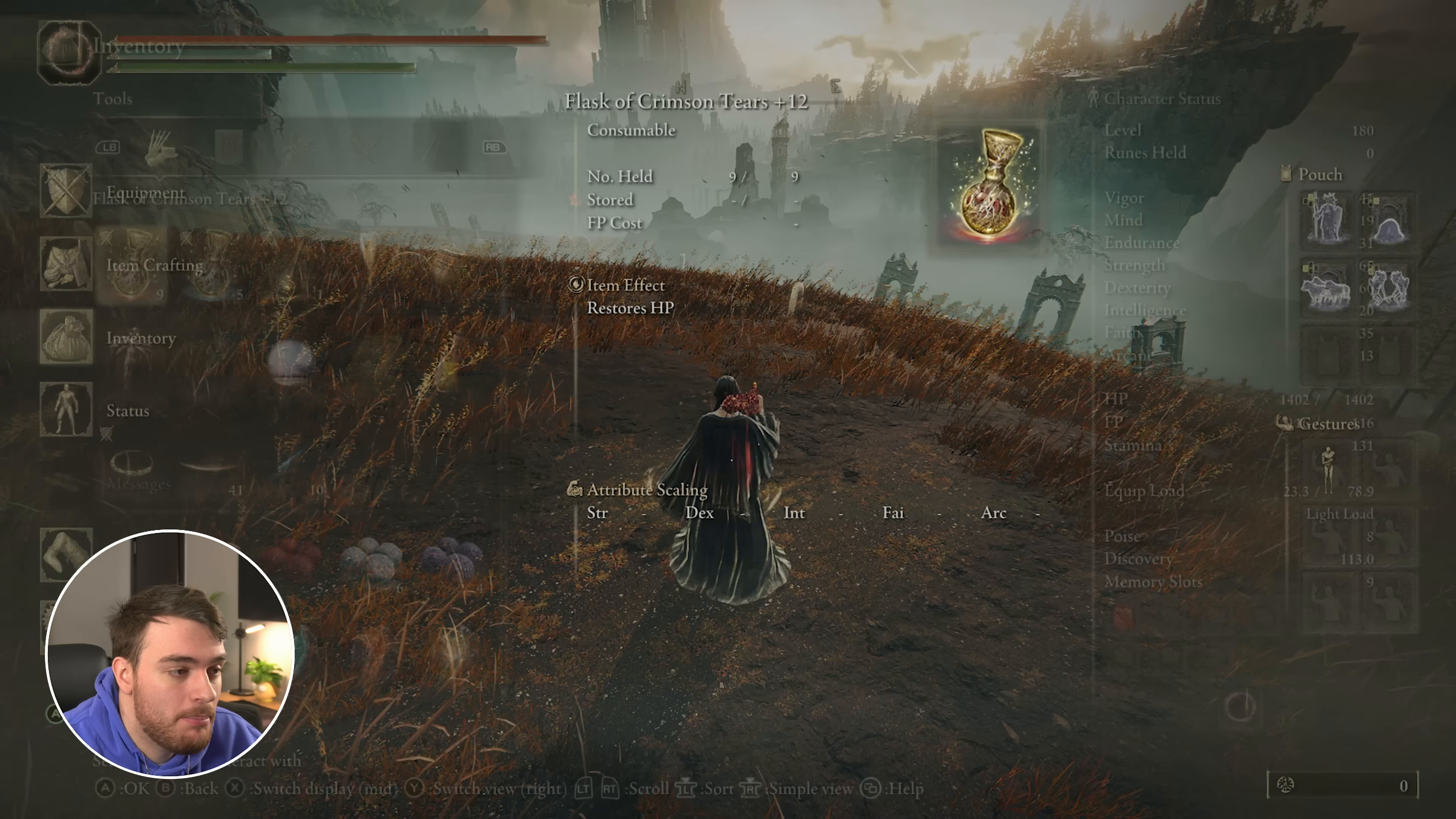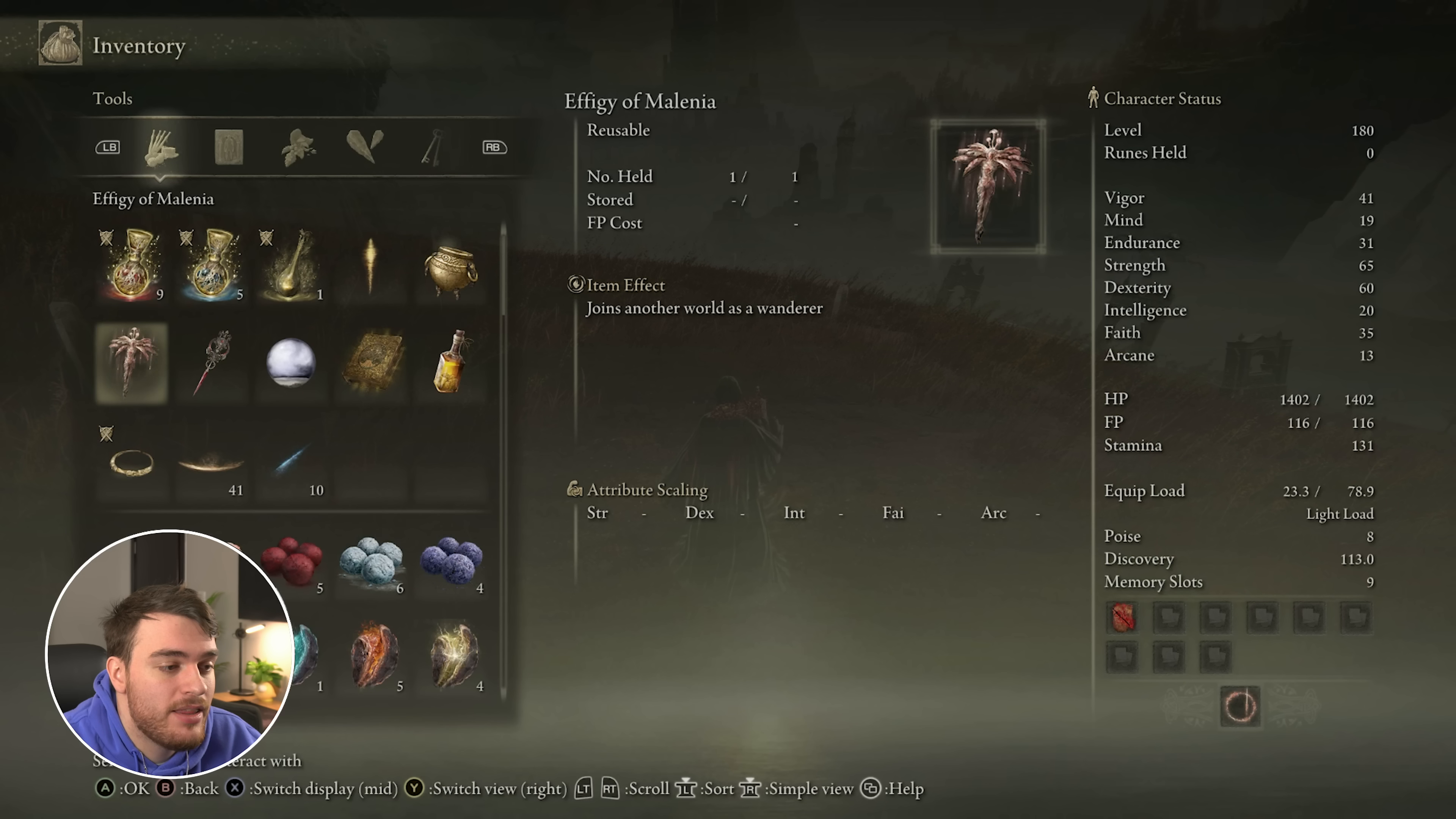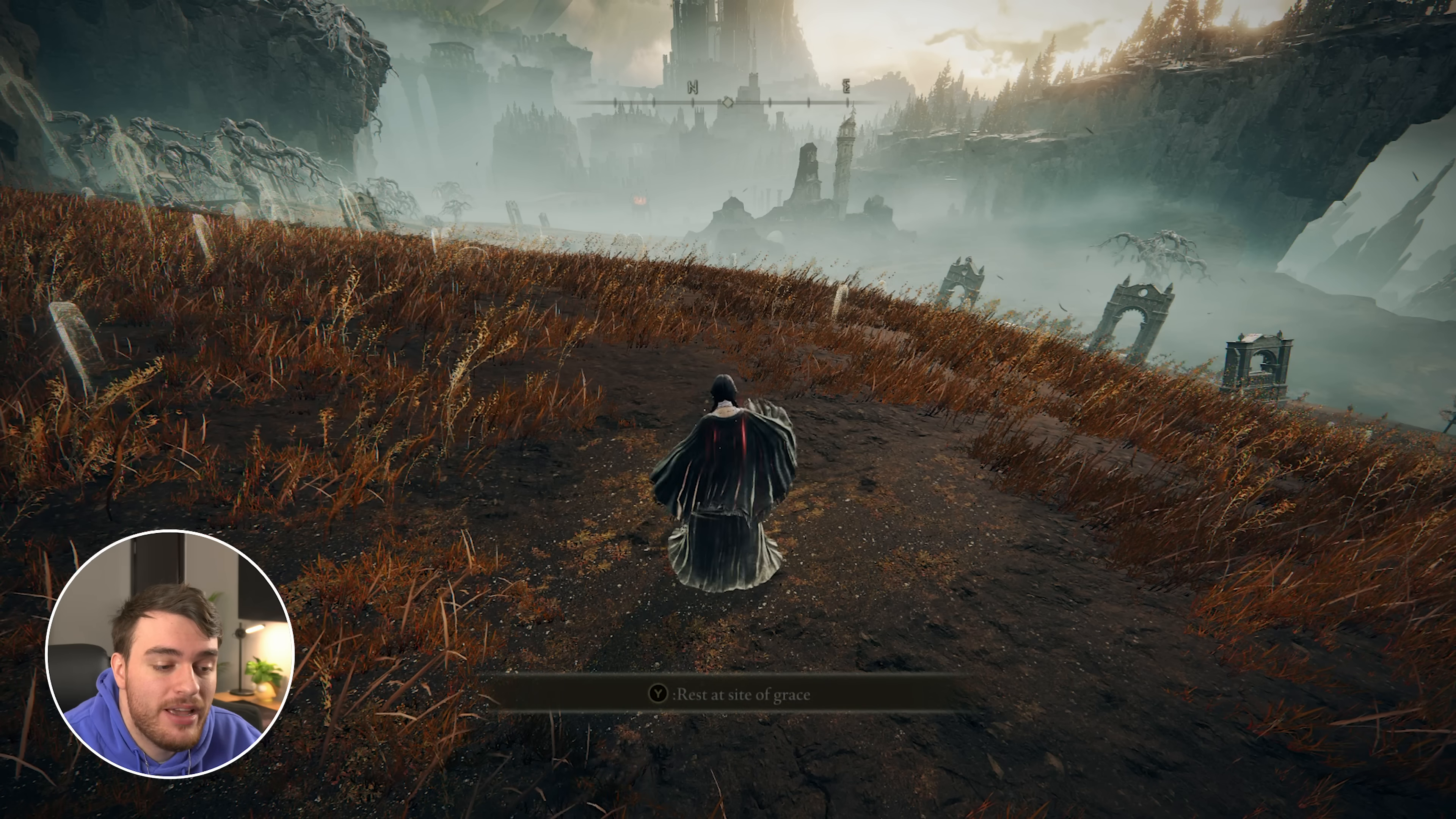At any time you can head back, interact with it again, and you'll be able to lock it to Wanderers or view your current session password. There is another item here, Effigy of Melania, which your friends will use when they get this item. So they'll run across to a site of grace, touch it, get this item, and use it to join their friends.